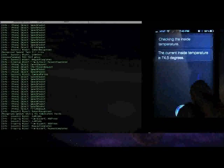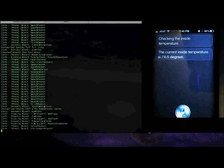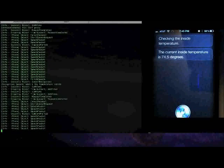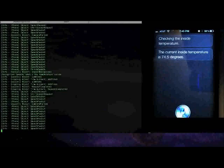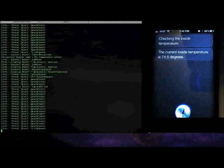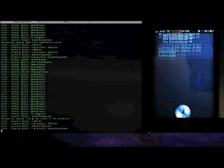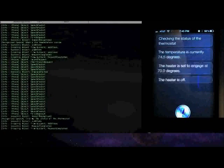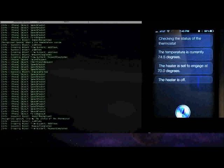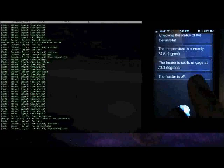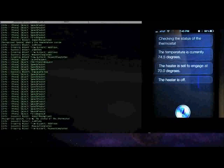but I can also get more information, like, 'Give me the status of the thermostat.' [Siri: 'Checking the status of the thermostat. The temperature is currently 74.5 degrees. The heater is set to engage at 70.0 degrees. The heater is off.']